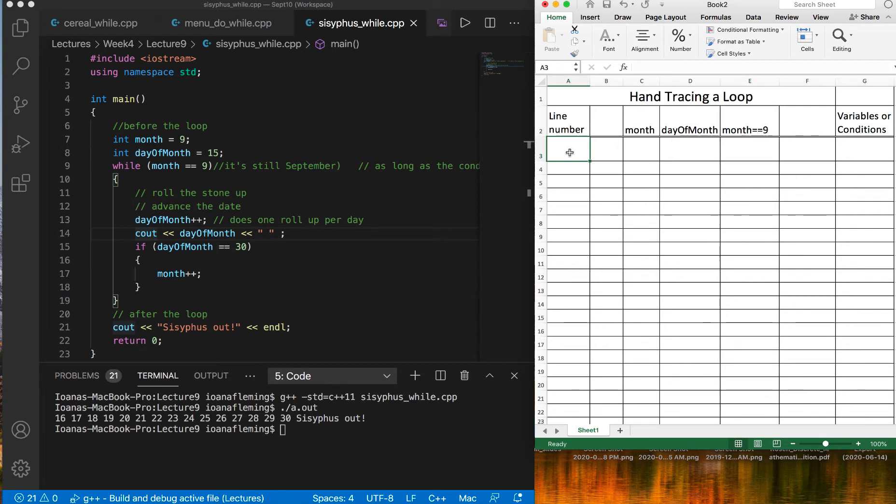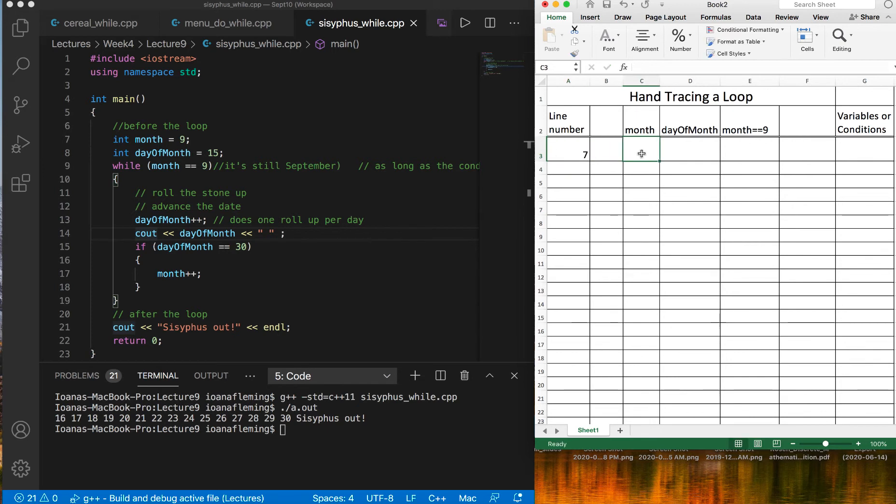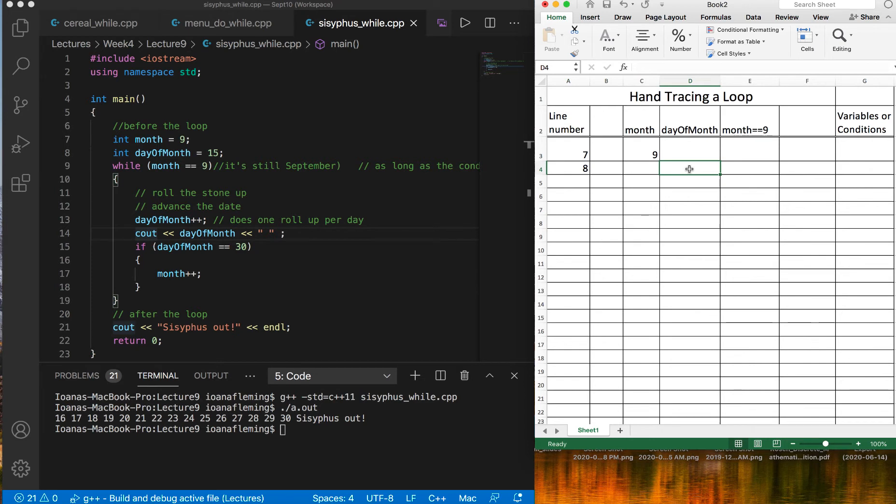Tracing basically means, imagine that you have a finger and you're following, you're tracing every line of your code one by one. What we are interested in is how our variables change values and sometimes how our conditions change. If we have a loop or an if statement, the condition is important as well. We don't have that many variables. We have month, we have day of month, and then the condition we have is month equals 9. You can start with line number seven. On line seven, the variable month becomes 9. On line number eight, the variable day of month becomes 15.